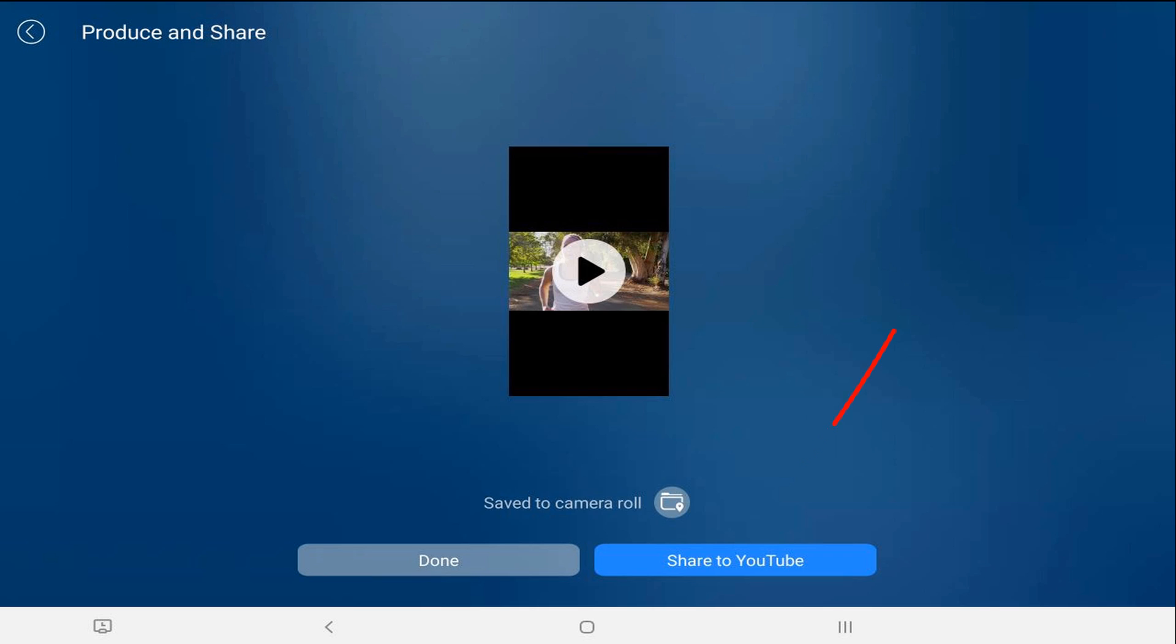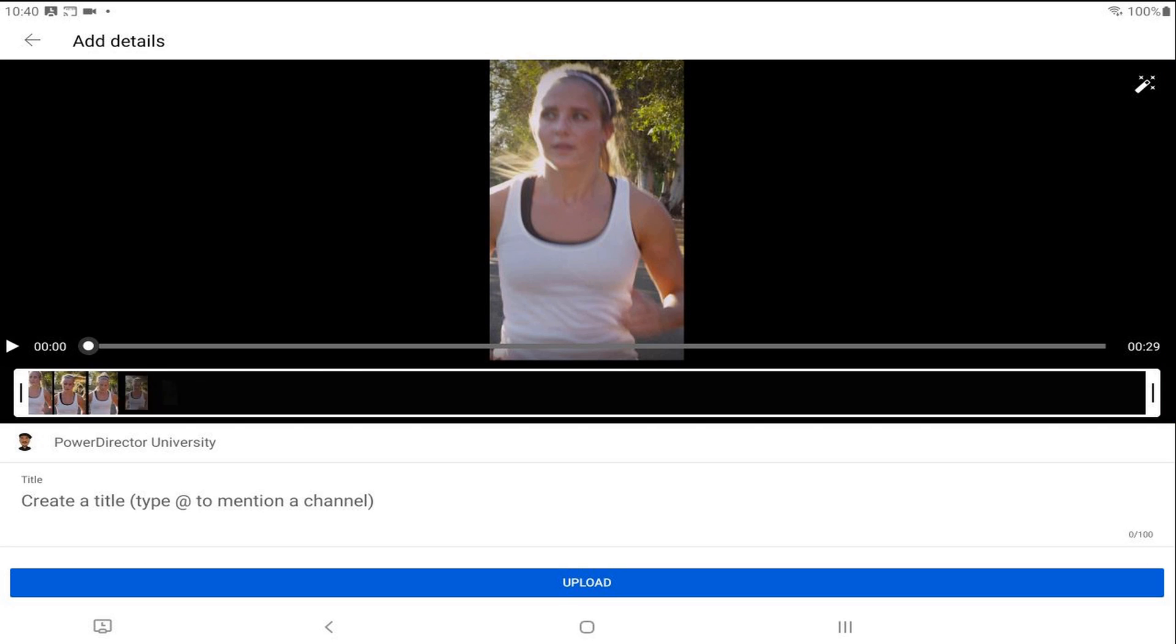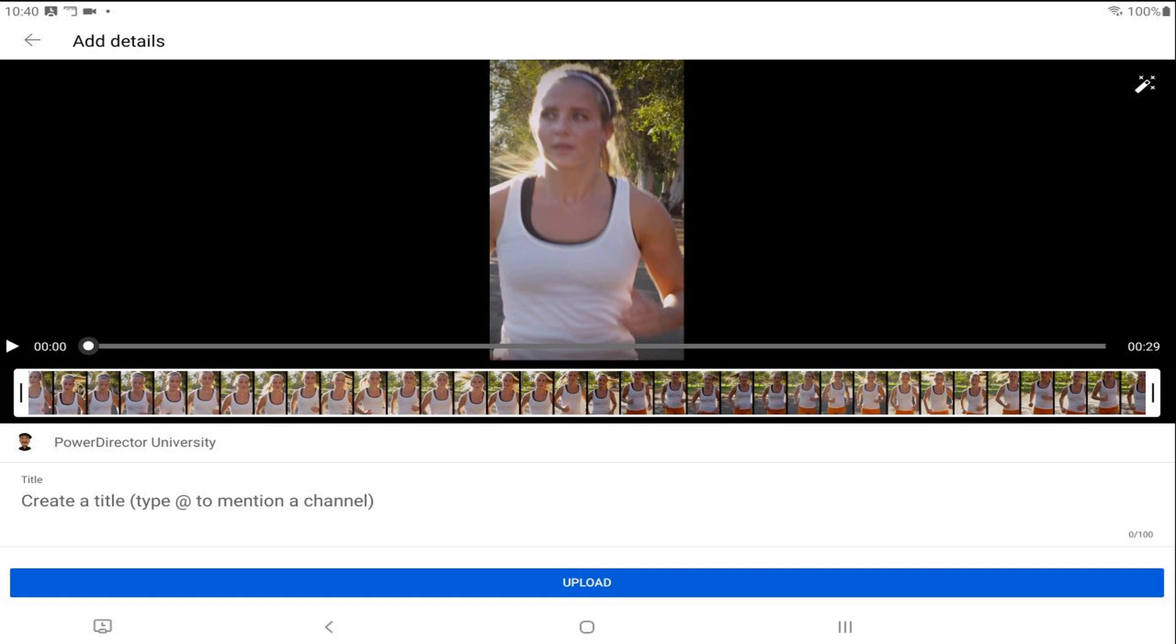Once the video is rendered, you can tap on share to YouTube. If you're logged into the YouTube app on your device, then it'll pull up this screen for you to change the settings, add the details that you need, and your YouTube Shorts will be saved to YouTube. If you're not ready to save it to YouTube and you want to save it to your gallery instead, check out this tutorial.